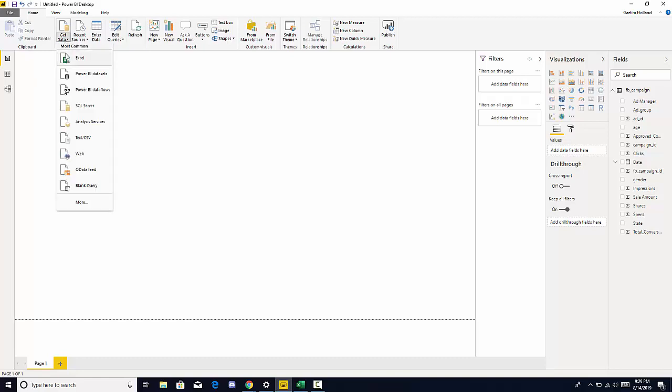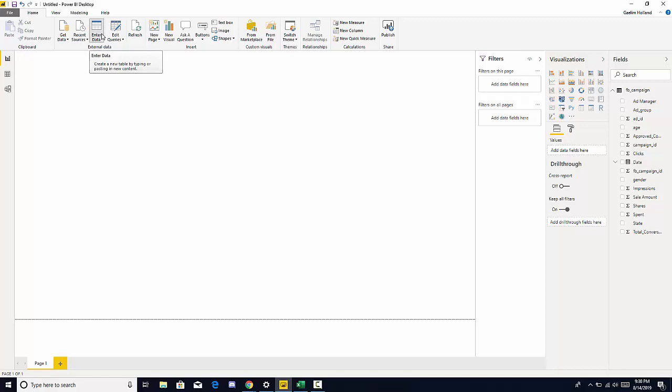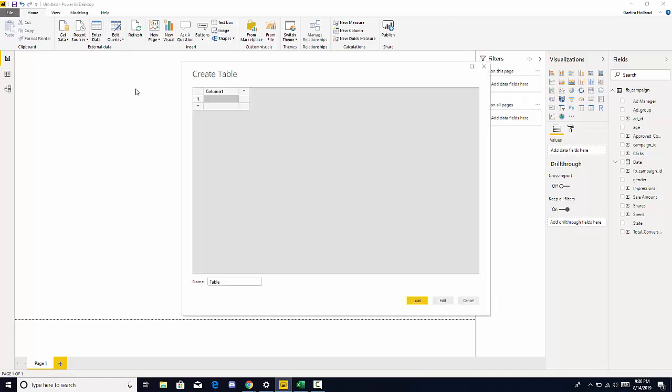we loaded Excel in by getting data. We have recent sources which you saw before, which is our recent sources that we loaded in Power BI, or we have enter data which we can actually type in data or paste data in.